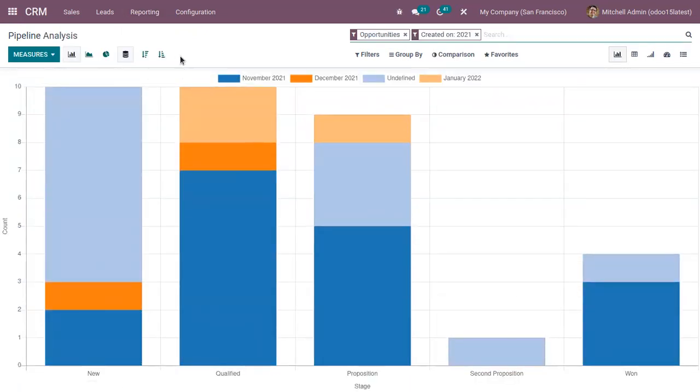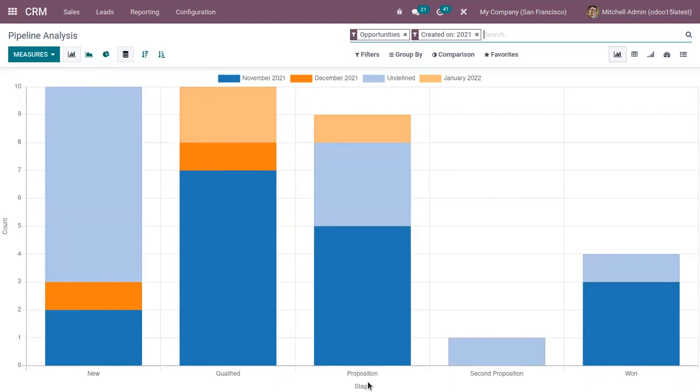So here we can view the business opportunities and analyze them. So this pipeline analysis report in CRM helps to analyze the performance of sales team and salesperson. So managers can constantly monitor the team's performance in order to help to take accurate and relevant decisions for the company.